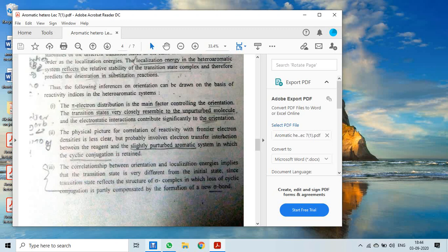The physical picture for correlation of reactivity with the frontier electron density probably involves electron transfer interaction between the reagent and a slightly perturbed aromatic system in which cyclic conjugation is retained. As soon as the reagent approaches, the electron density in the aromatic system gets disturbed, changing the nature of reactions and orientation. However, the cyclic conjugation is still retained despite the perturbation.